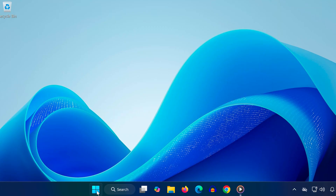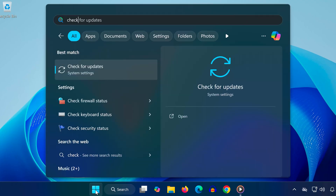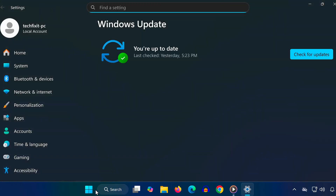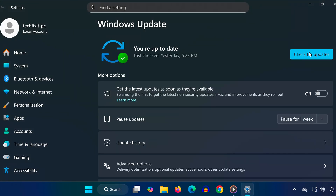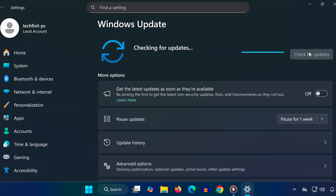Step 2. Open the Start menu again and type Check for Updates. Click on it, then press Check for Updates. Install any available updates.